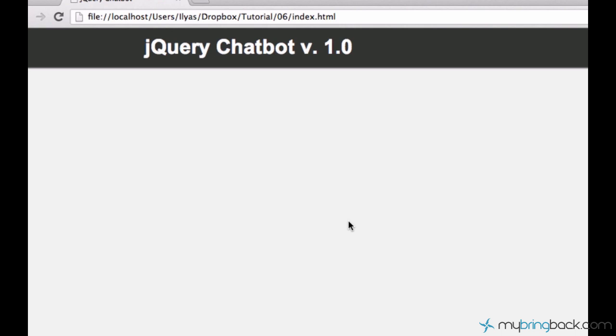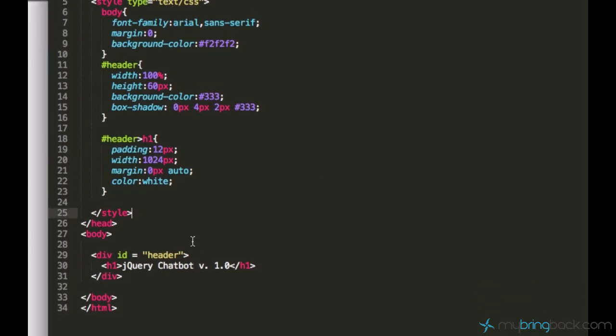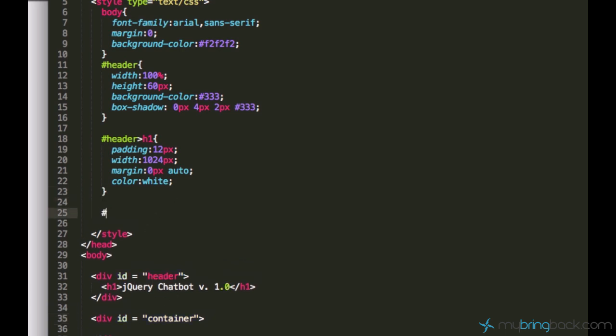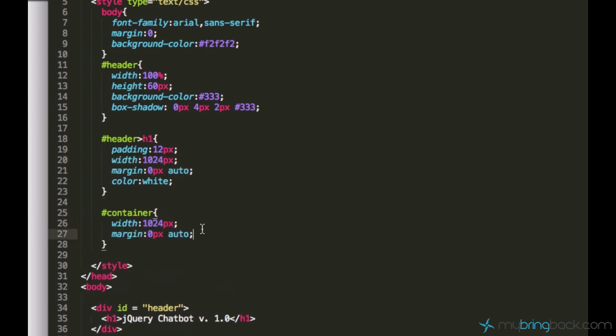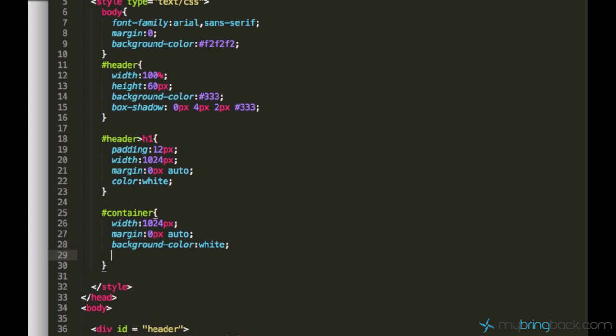Now let's create a container where the chat history will be available. Alright, the container for our chat, I will just create a div with id container. And the container, I think I will use the same size like this and it will be also centered. And the background color should be different, like white. And let's just create some border, like 1px solid. We can use this one which we already used.